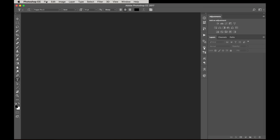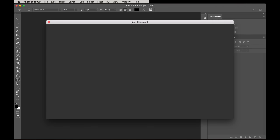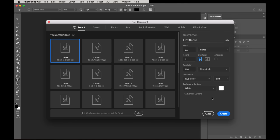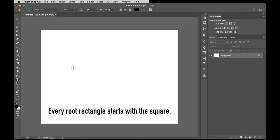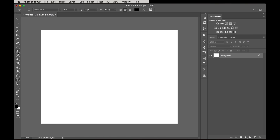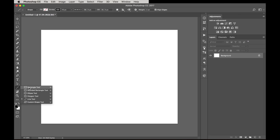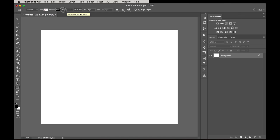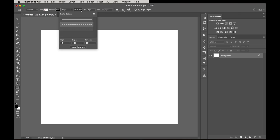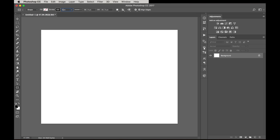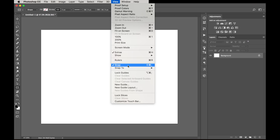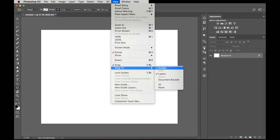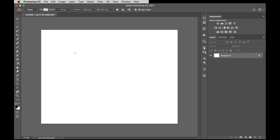So here we are in Photoshop. First thing I'm going to do is create a new document — I'm going to make it 8.5 by 11 at 300 pixels. We're going to be using the rectangle tool, make sure it's set to shape, about two pixels, and make sure it's on solid line. Go into View and make sure Snap and Extras are on. Snap To All works best.